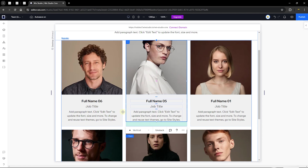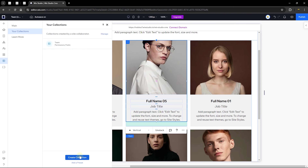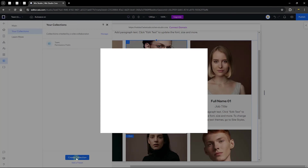We'll arrive at those sections soon, but first let's head back to the CMS to create our own collection. We're going to customize it the way we want. There are two places you can create a collection: from the main tab or from your collections list using the create button. I prefer to do it from the collections view to have an overview of all existing collections.